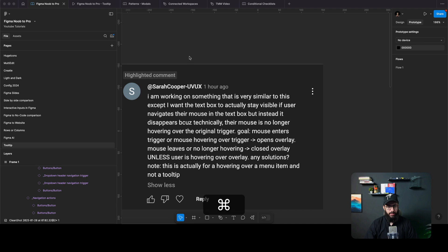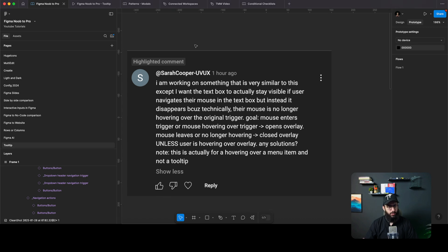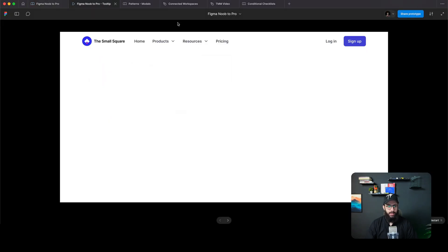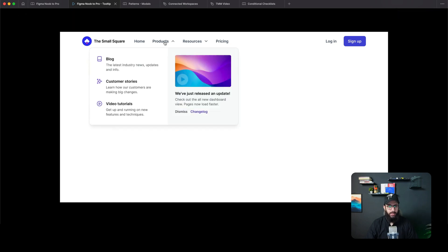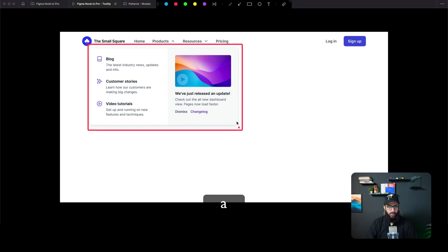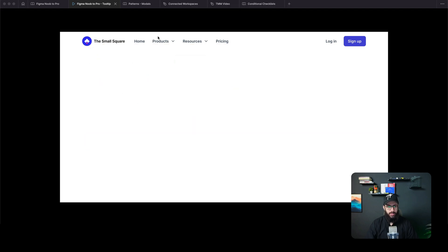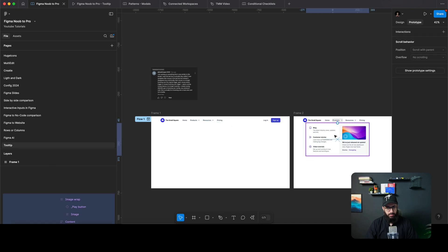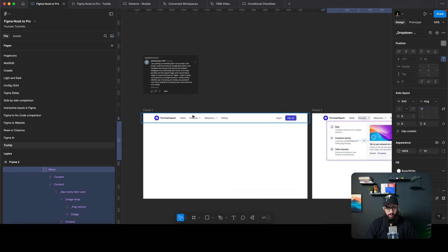I want to talk about a comment I recently got on one of my YouTube videos. Sarah was saying she needs a component where if she hovers over a particular dropdown it should appear, but if she hovers out it should disappear — however, if a person is hovering over the overlay itself it should not disappear, only closing when they hover out of the overlay. Right now a simple hover interaction won't achieve that.